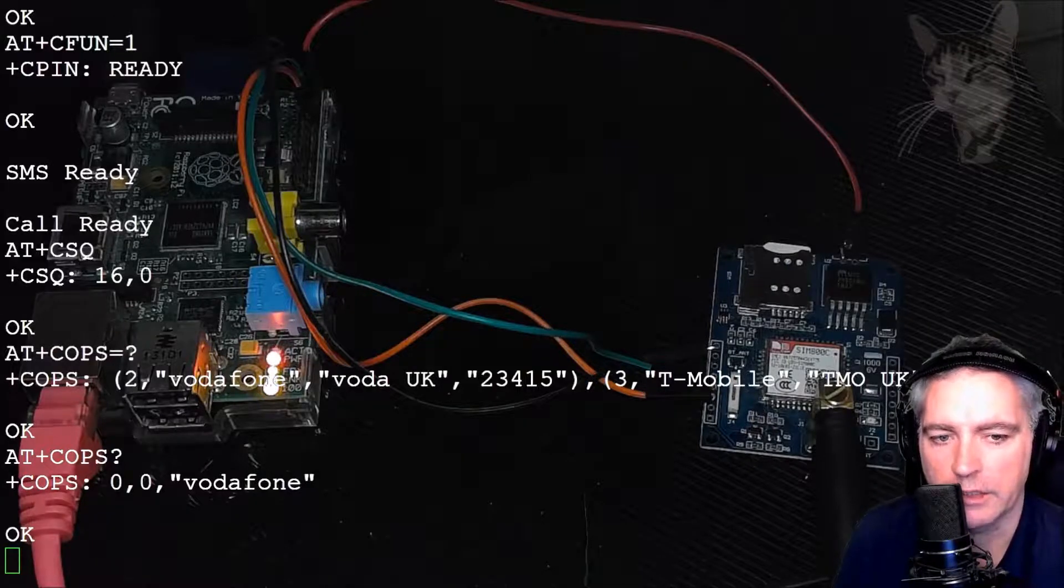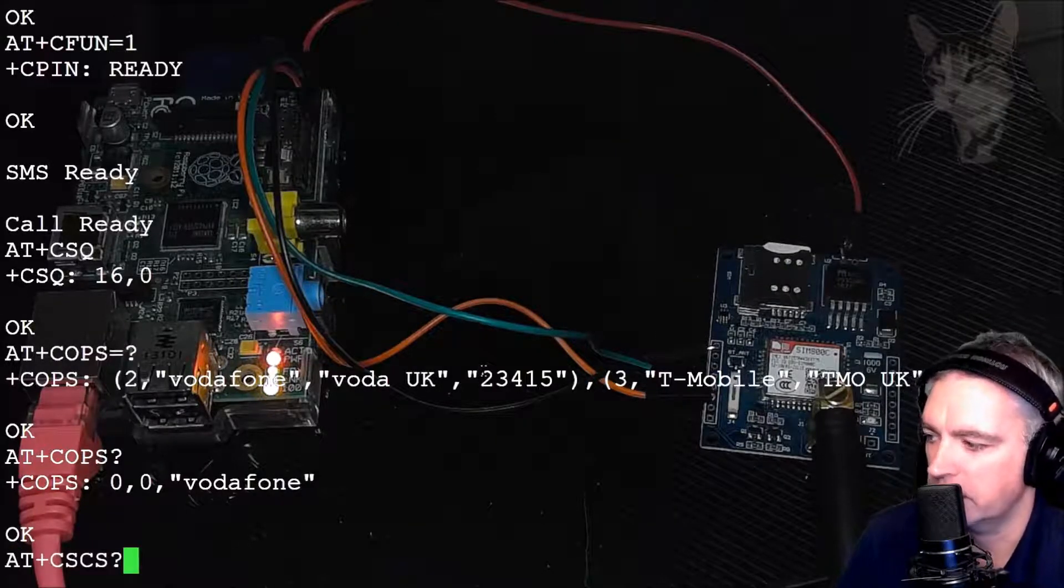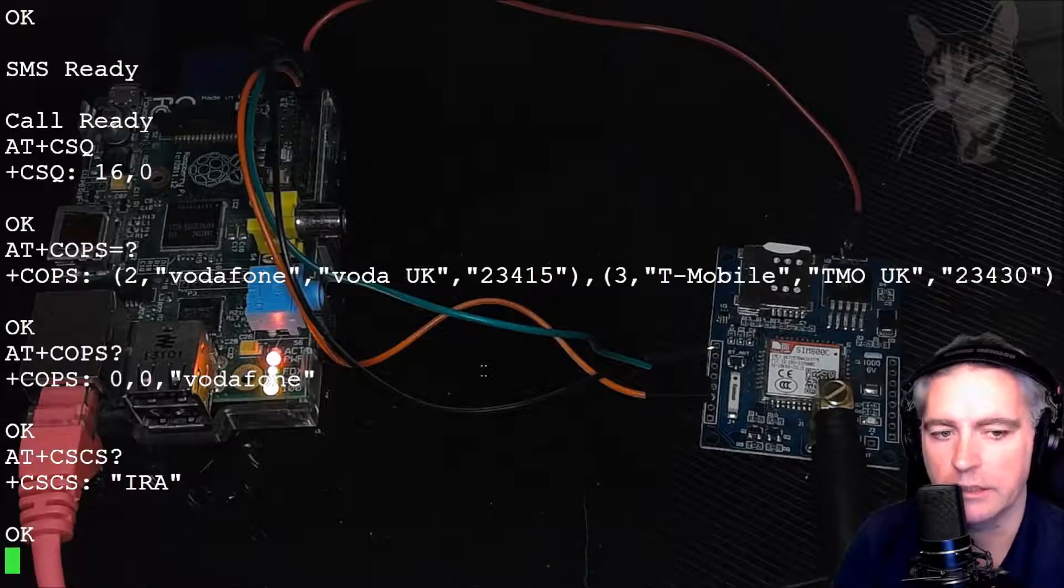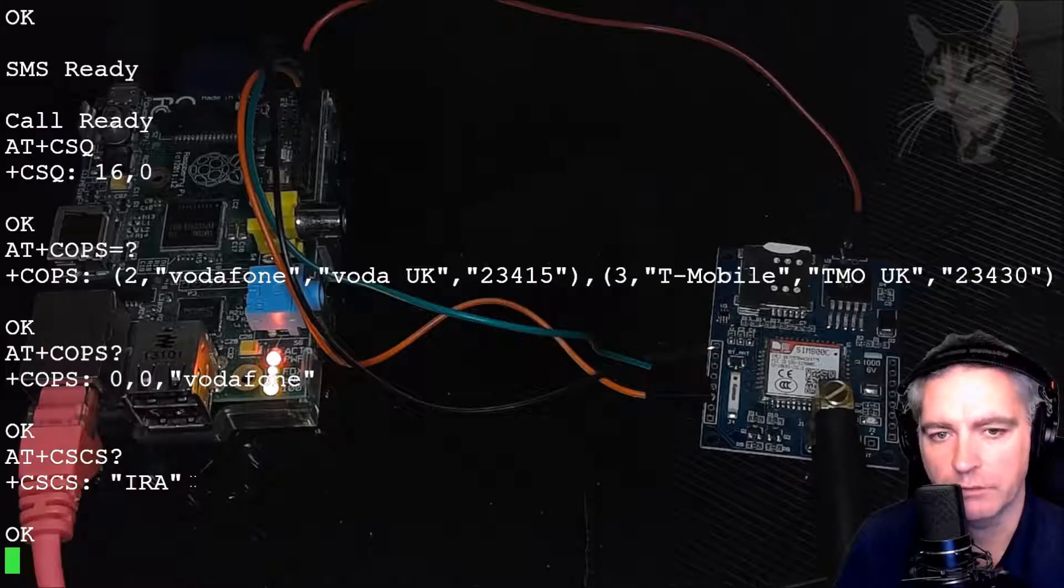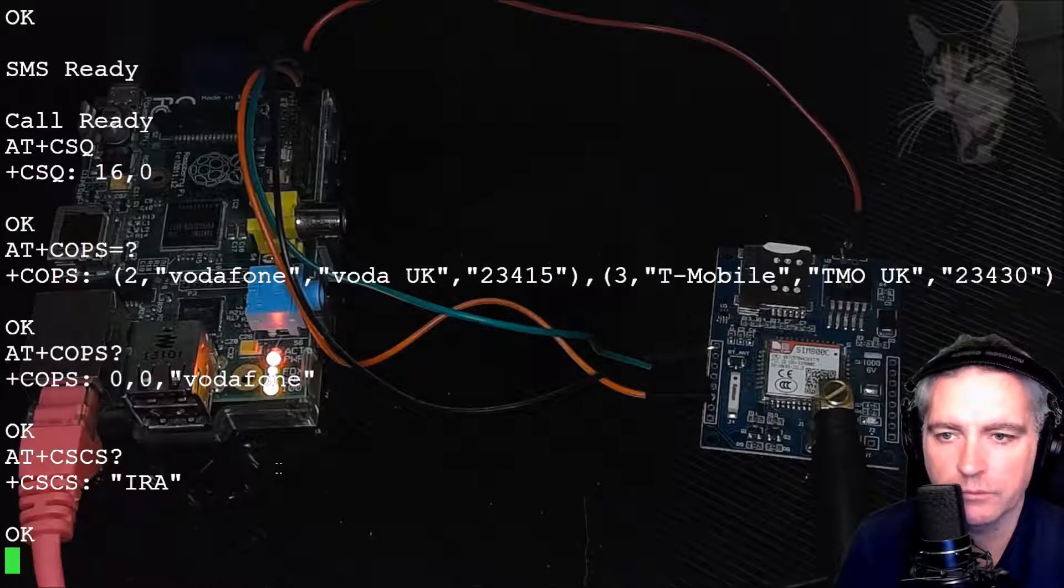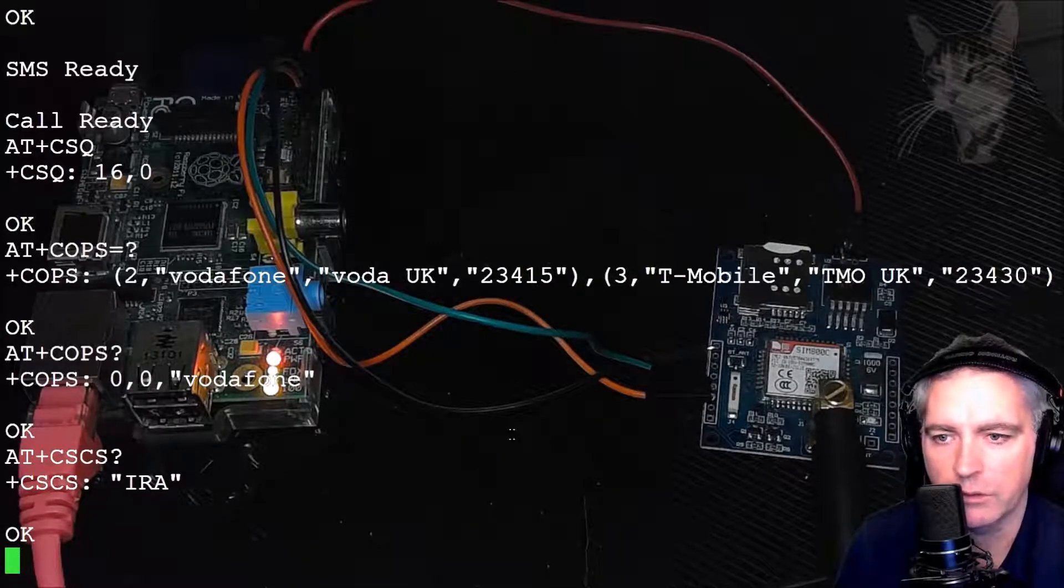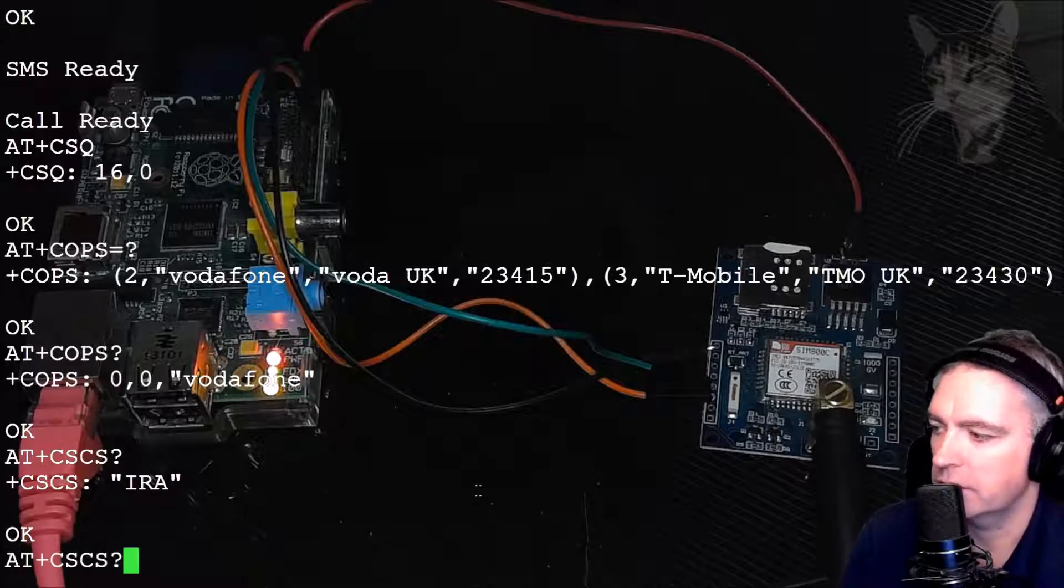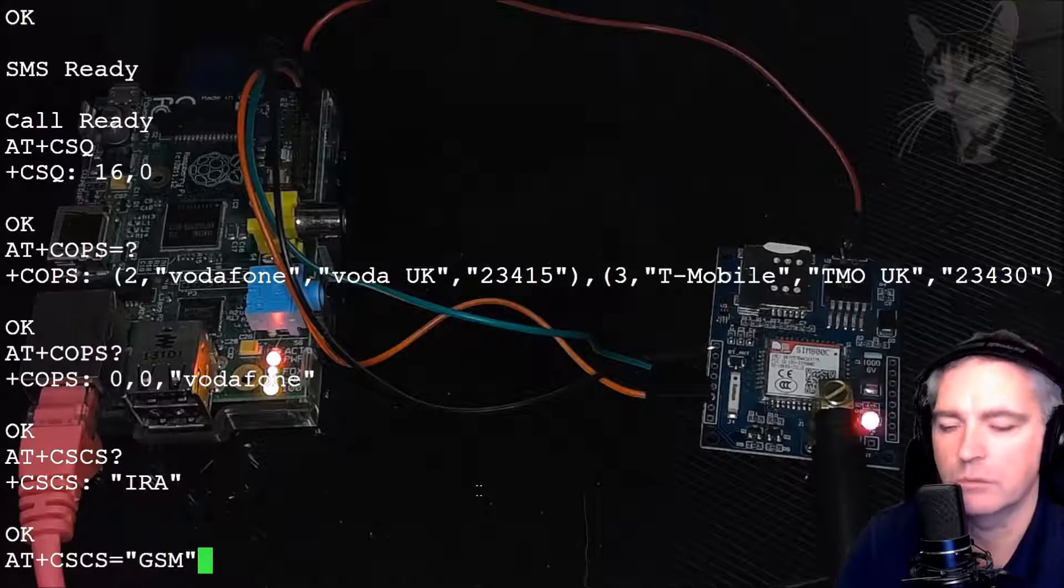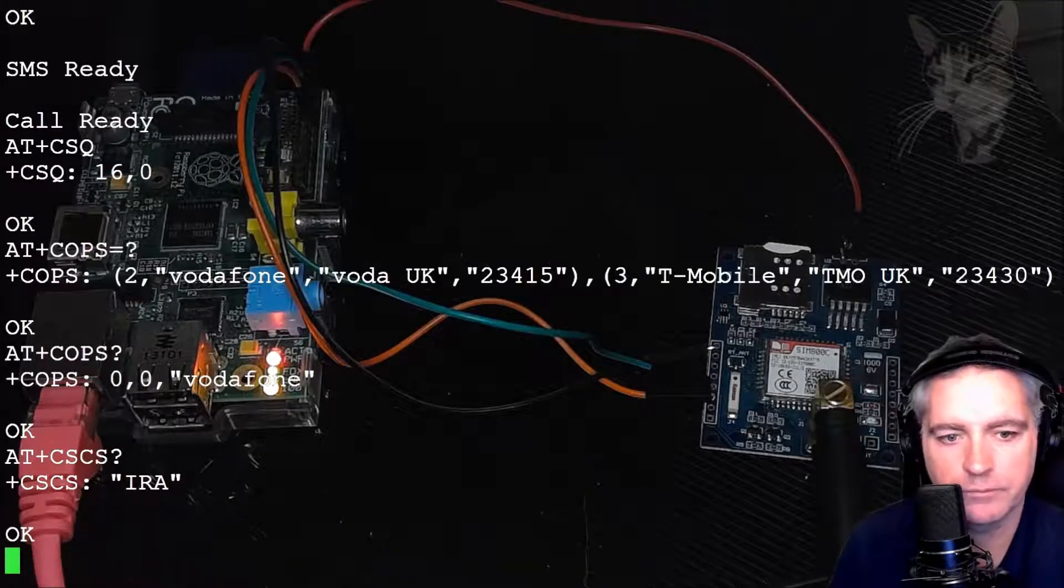Now I can get the status of the SIM card. AT+CSCS question mark. It says IRA. That is International Reference Alphabet. That was the default. I don't need to change that. But that answer for you could be GSM or ISO. There will be several options there. But you can select that to be IRA or GSM by saying AT+CSCS equals GSM, for example. I'm not going to do that. I'm going to leave it as it is.